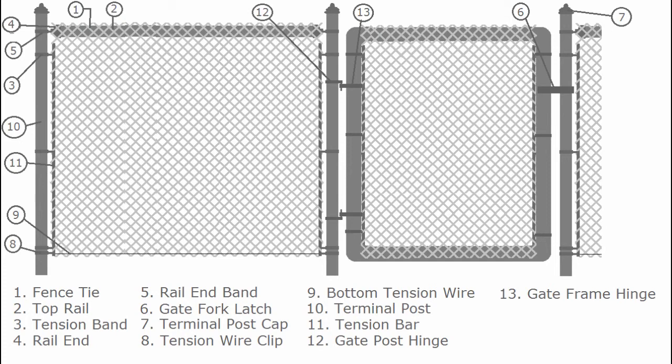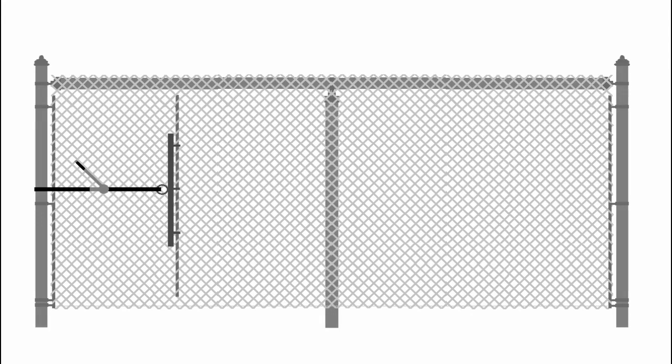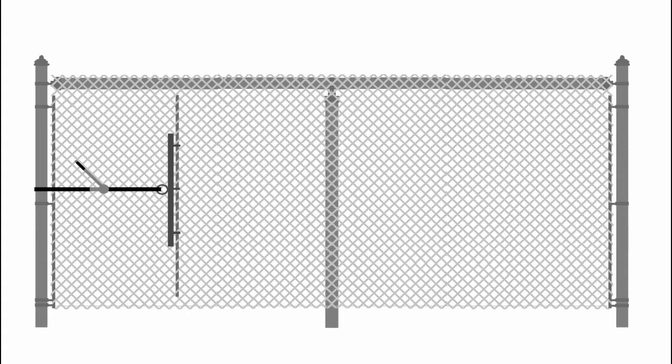Attach chain link. Slide the tension bar through the first row of links and anchor this end to where you want to start from using the tension bands. Roll out fencing to the first point where it has to be cut, making sure to go around the outside of fence posts.